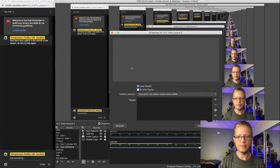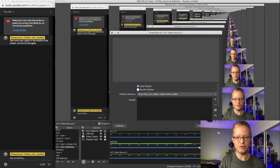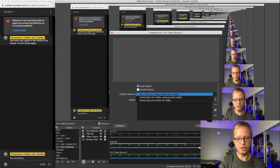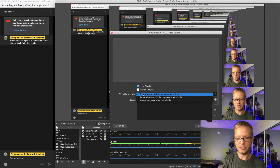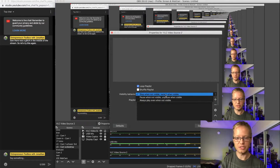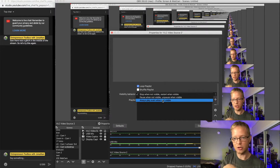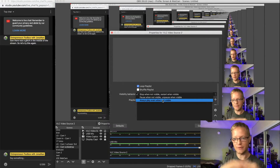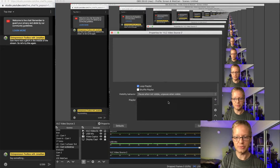When creating the new VLC Media Source, you can decide if you want it to loop, if you want to shuffle the videos, and whether to stop when not visible — meaning if you click off this source it stops playing and restarts when visible. You can also pause it and continue, or always have the video playing in the background and have it pick up wherever in the timeline when you switch back. I like using 'unpause when visible.'